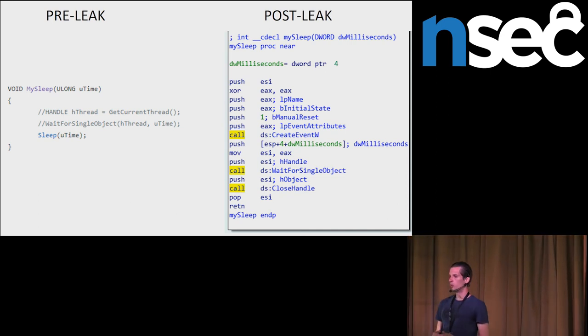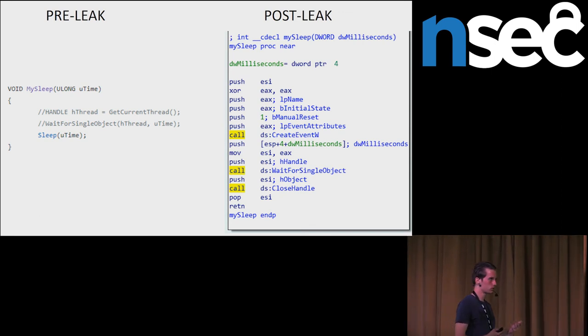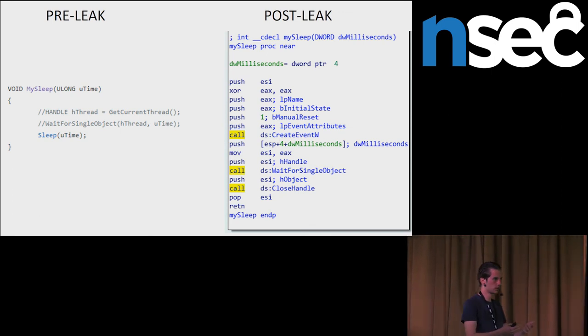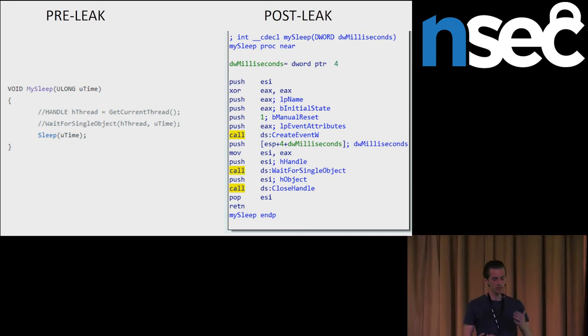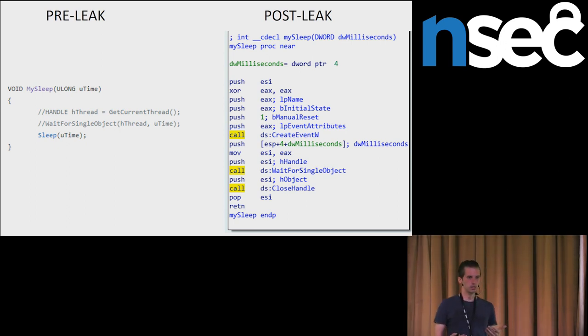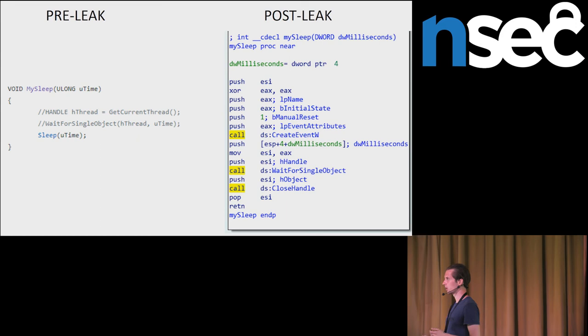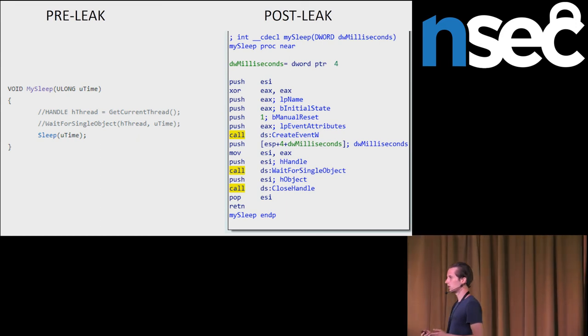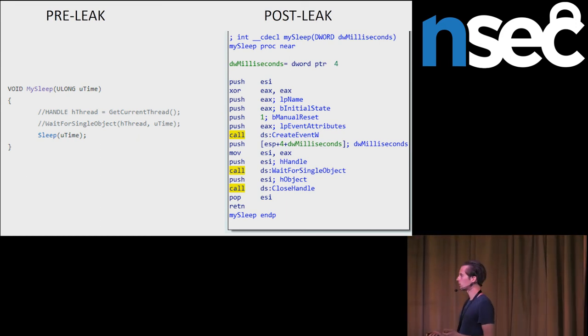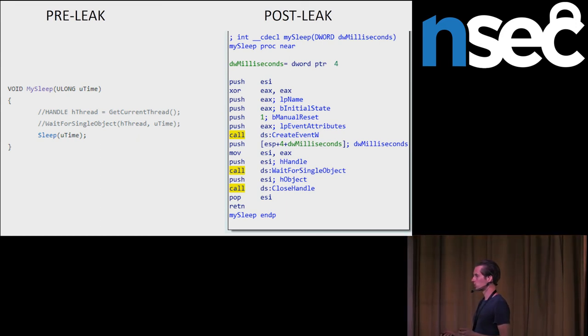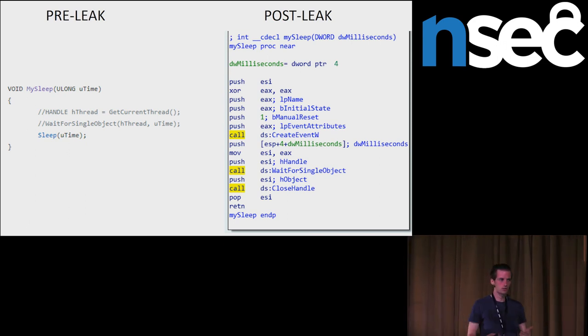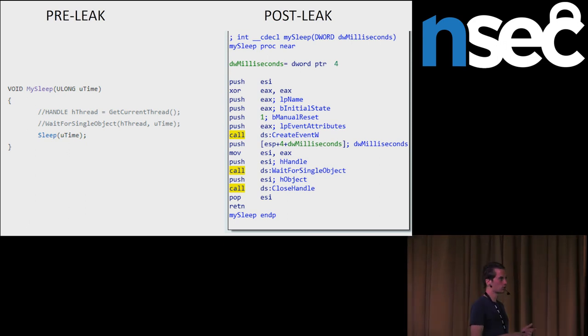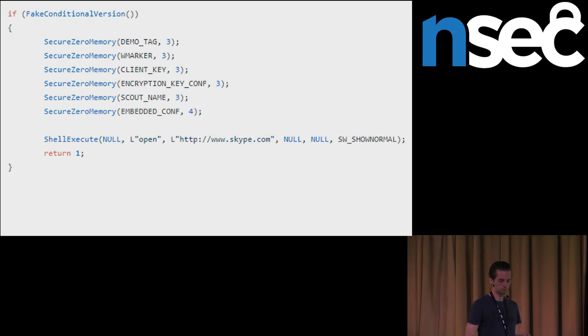When they detected, when the spyware detected a sandbox, that it is running in the sandbox, it is resetting the critical parts of the memory, and then it connects to a legitimate domain. Before the leak, they were connecting to Skype domain. After the leak, they changed this domain to CNN.